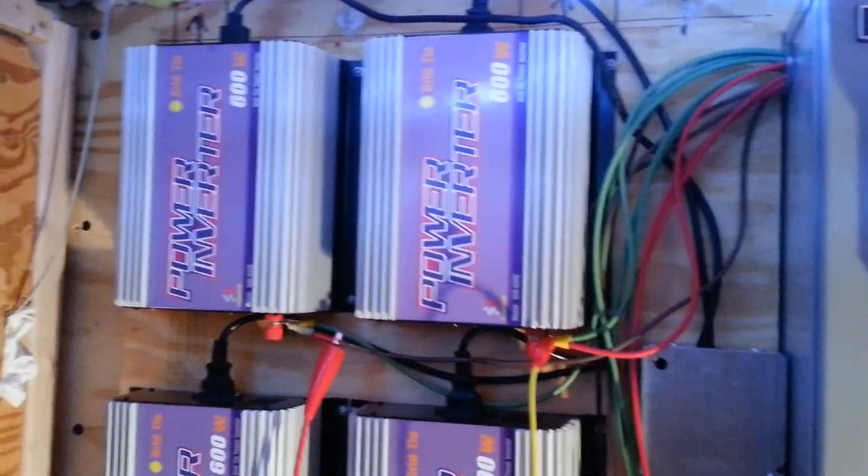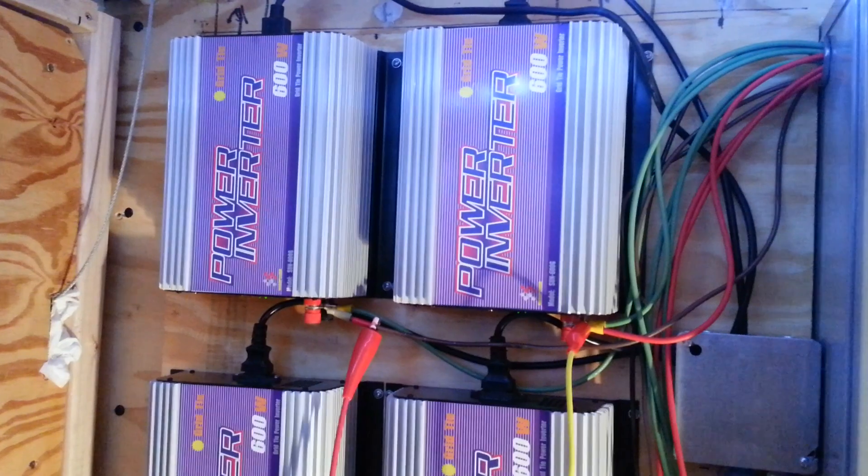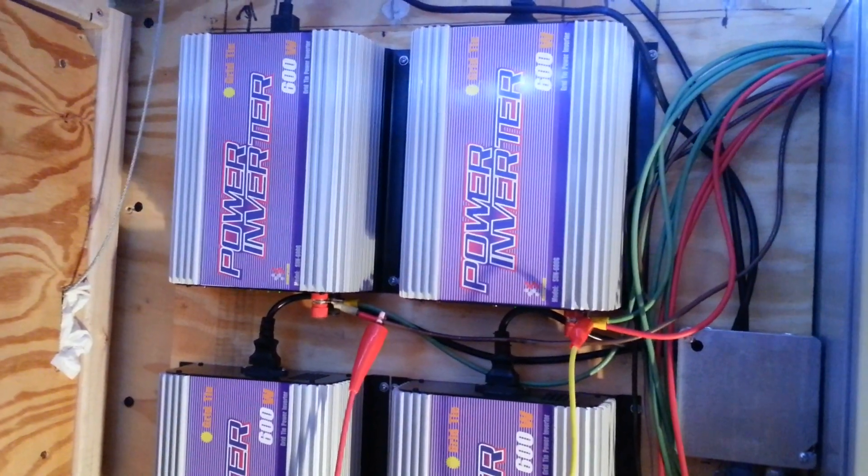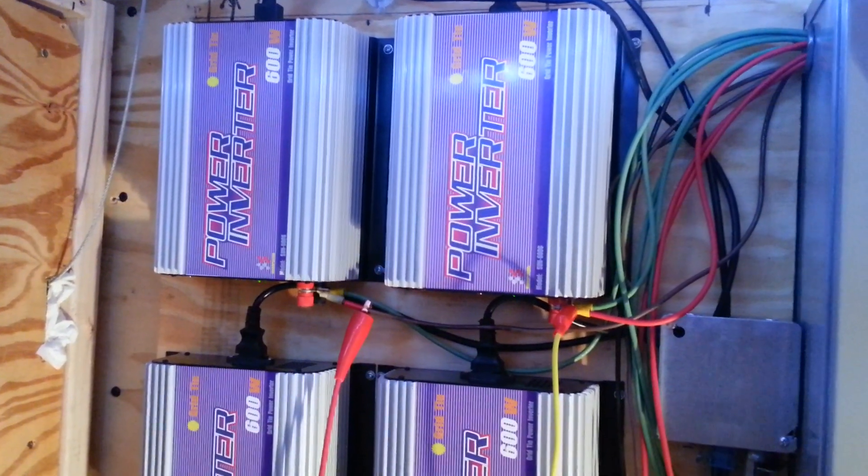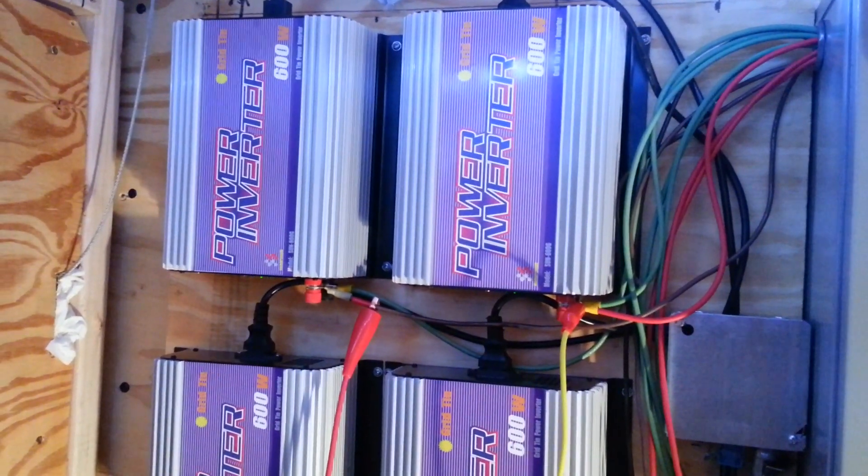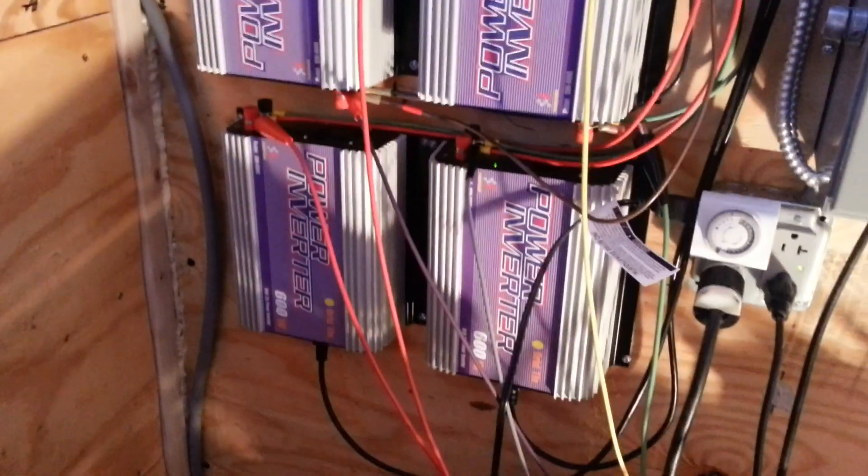So what I have here is I went on eBay and bought some MassPower model Sun 600G. I got six of them.